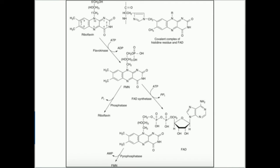A lot more enzymes use FAD; FAD is a much more commonly used coenzyme. To make it, we take FMN and react it with FAD synthetase. FMN has a phosphate, and FAD synthetase is going to attach an AMP to that phosphate — so we end up with two phosphates joined in a phosphodiester linkage. FAD is essentially FMN plus adenosine monophosphate, where the two phosphates are joined in a phosphodiester linkage.